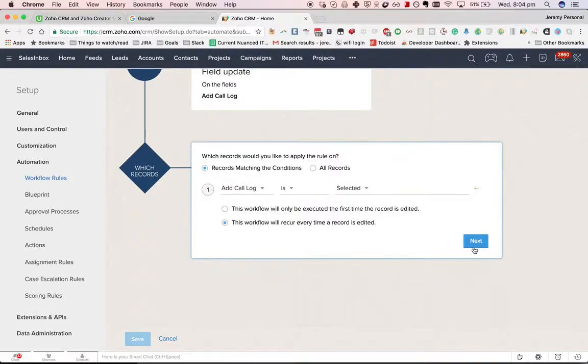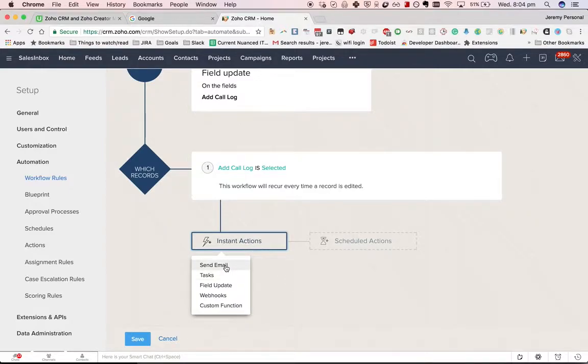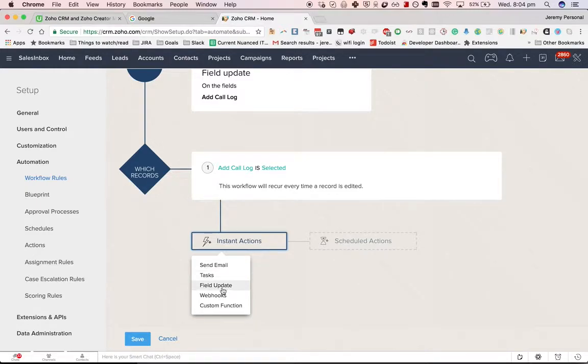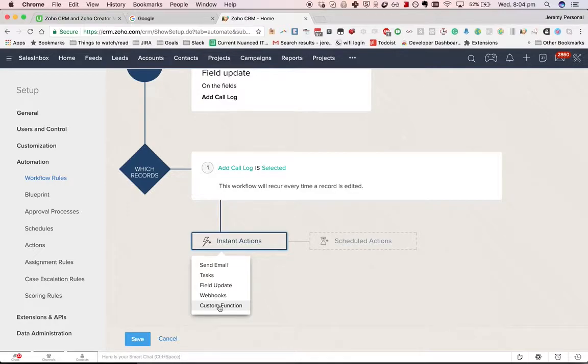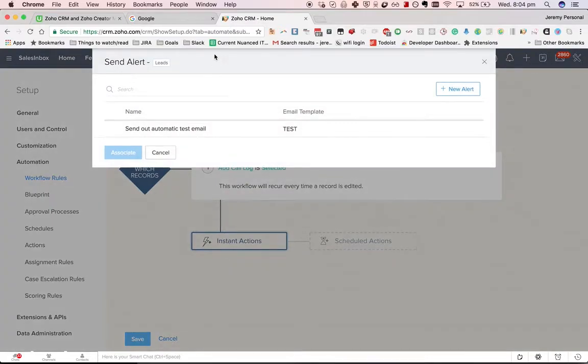Then we have instant actions. We can send an email, create a task, do a field update, call a webhook, and use a custom function. Webhooks and custom functions are out of the scope of this video. We're just talking about basic workflows here. If we want to send an email, we choose that option.